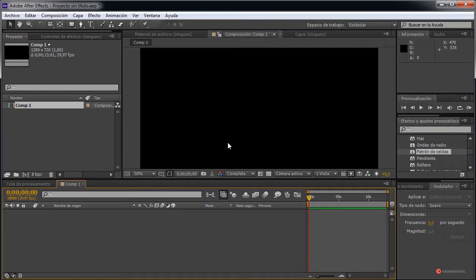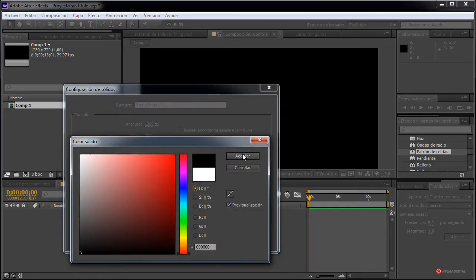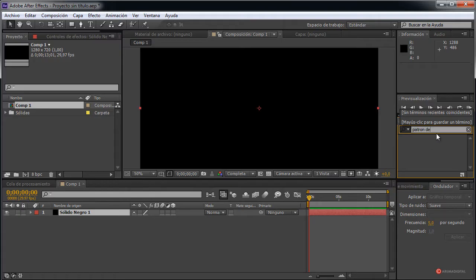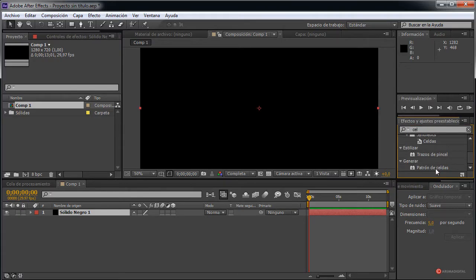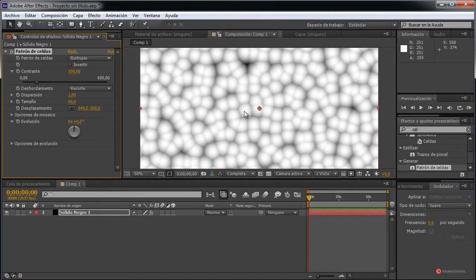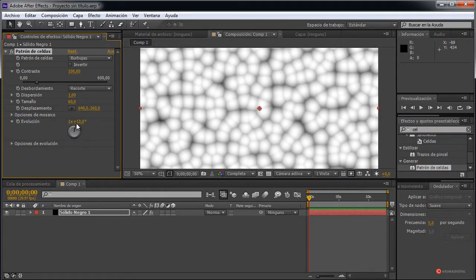Lo primero que vamos a introducir en esta composición es un sólido, desde Capa > Nuevo sólido, igualmente de color negro. Nos vamos a asegurar, pulsamos en aceptar. Buscamos el efecto Patrón de celdas, ahí está, y lo arrastramos. Como veis, para obtener este resultado, este efecto es bastante interesante ya que nos ofrece un aspecto muy natural, como podéis ver, incluso en la animación.